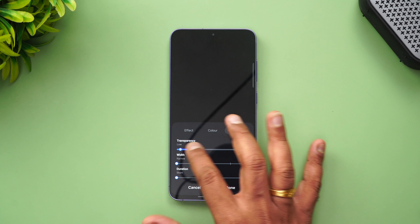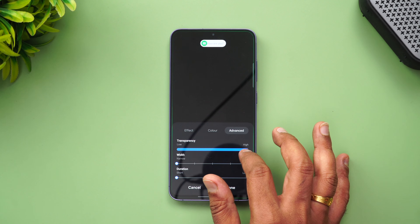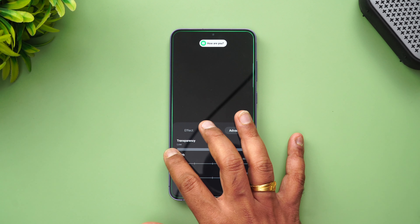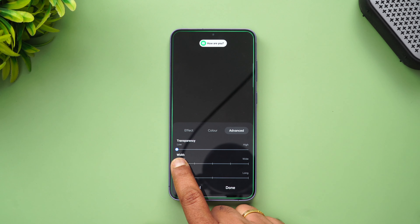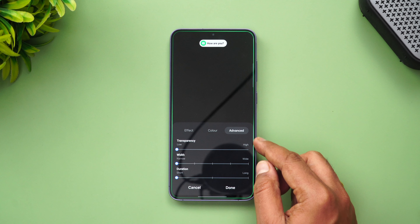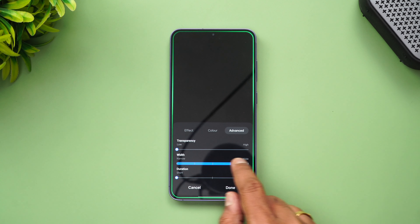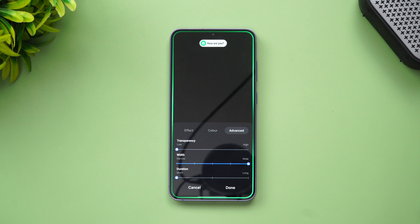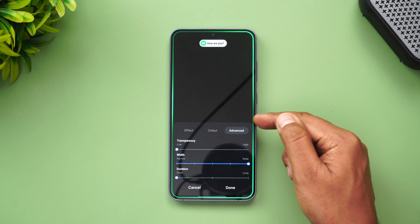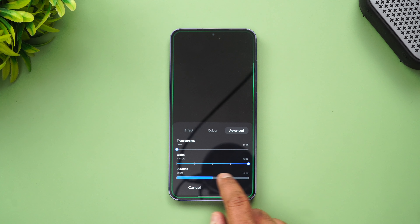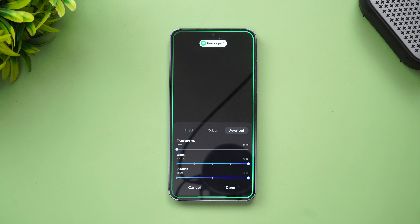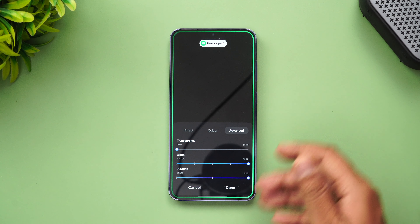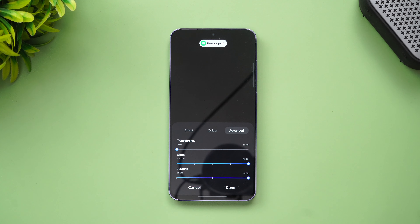The third option is the advanced option. You can set the transparency of the edge lighting — if you want it fully transparent, you can go with the high option. Width is another important setting — if you want the edge lighting to be slightly thicker, you can go with the highest setting, and you can see the edge lighting becomes slightly thicker. The duration option lets you extend how long the notification light stays on.